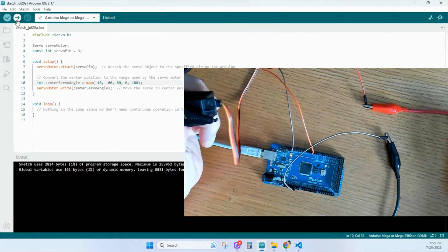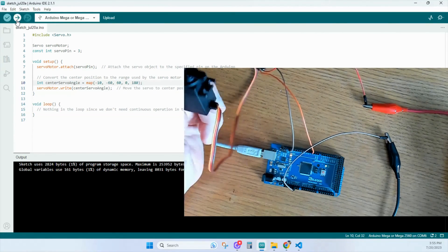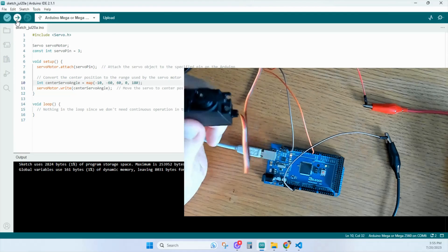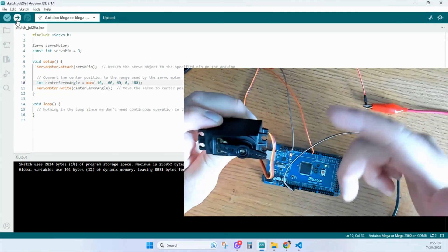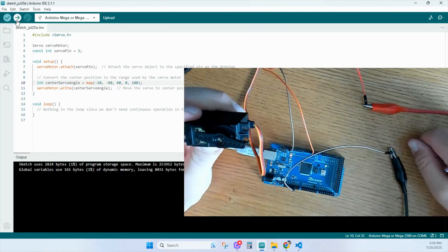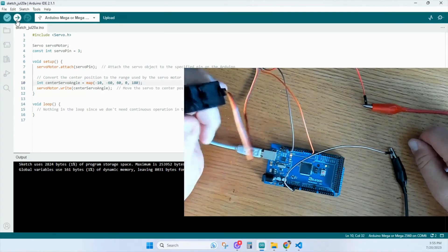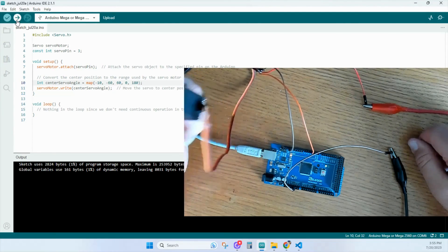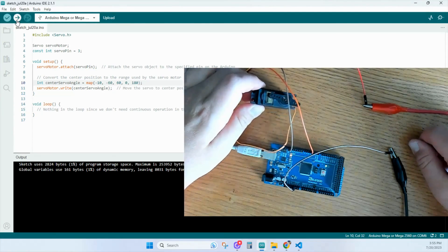And that's the easiest way to set the angle of the servo motor. If you found this video helpful, don't forget to like and subscribe. And I'll see you again very soon. Thanks for watching.